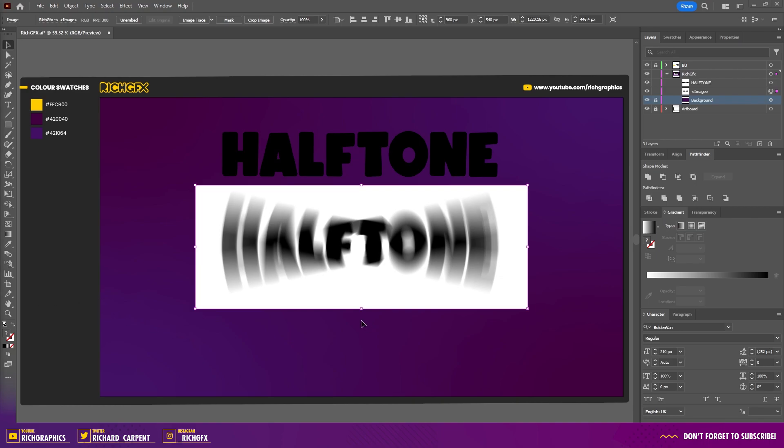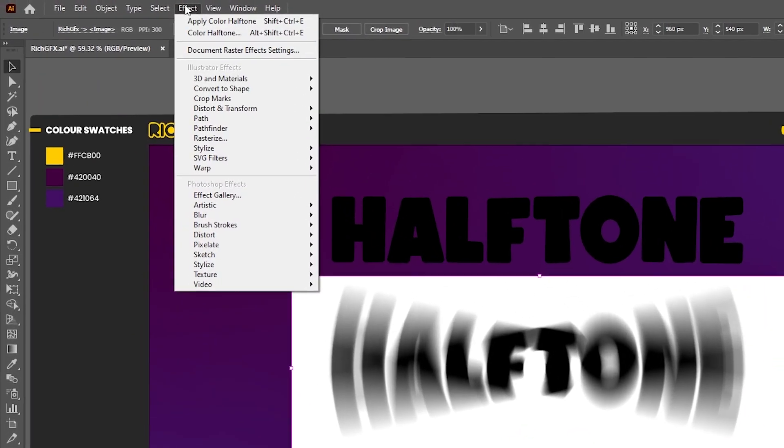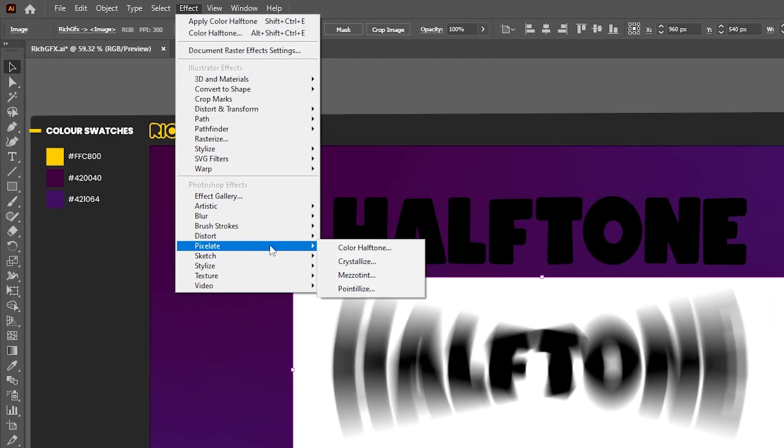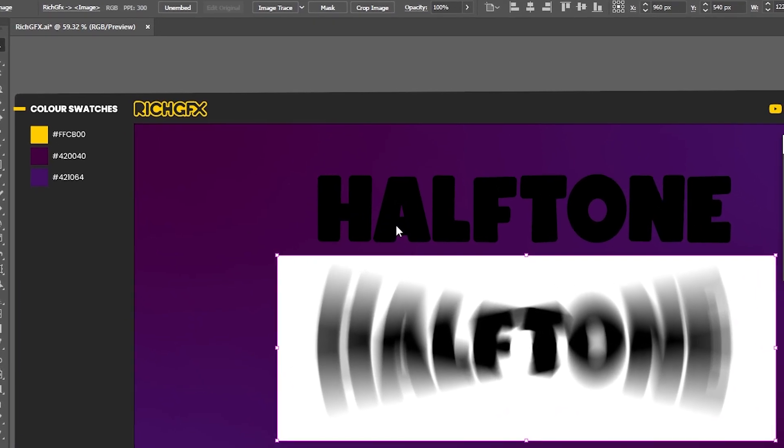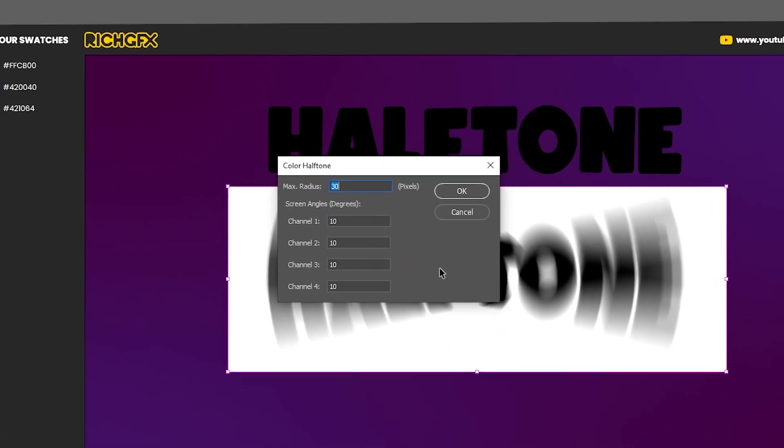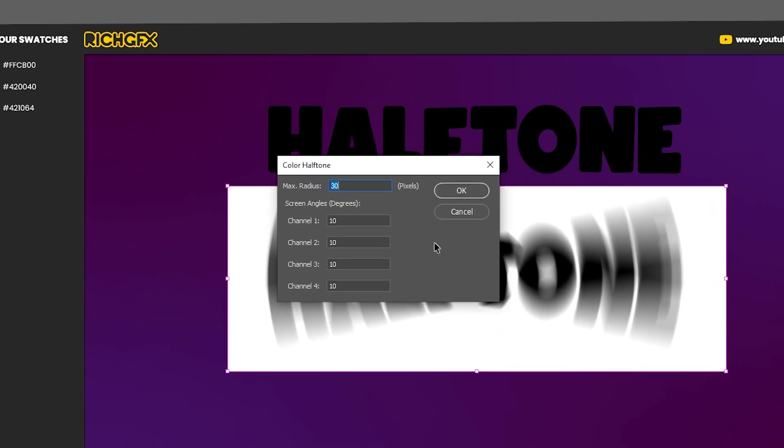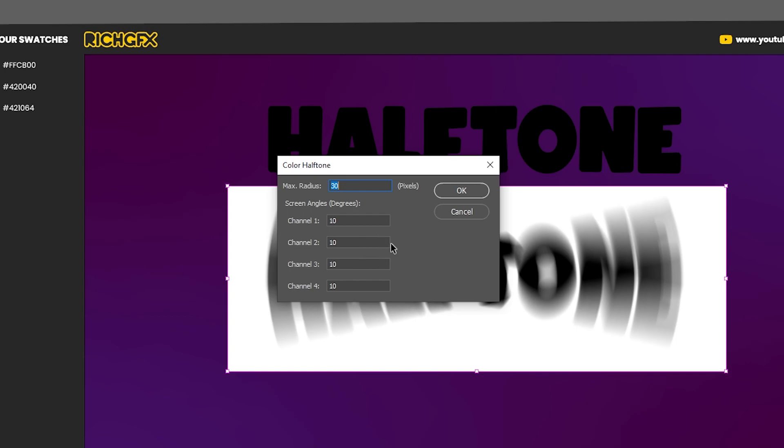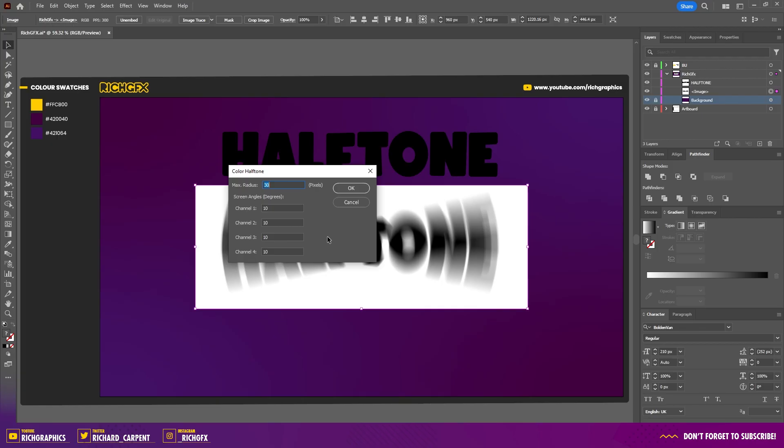To apply the halftone effect, select the rasterized image and go to Effect > Pixelate > Color Halftone. In the color halftone settings, use a radius of around 30 pixels, though this will depend on the size of your document. Make sure the screen angle channels are all set to the same number. Feel free to experiment with these values to achieve different effects.